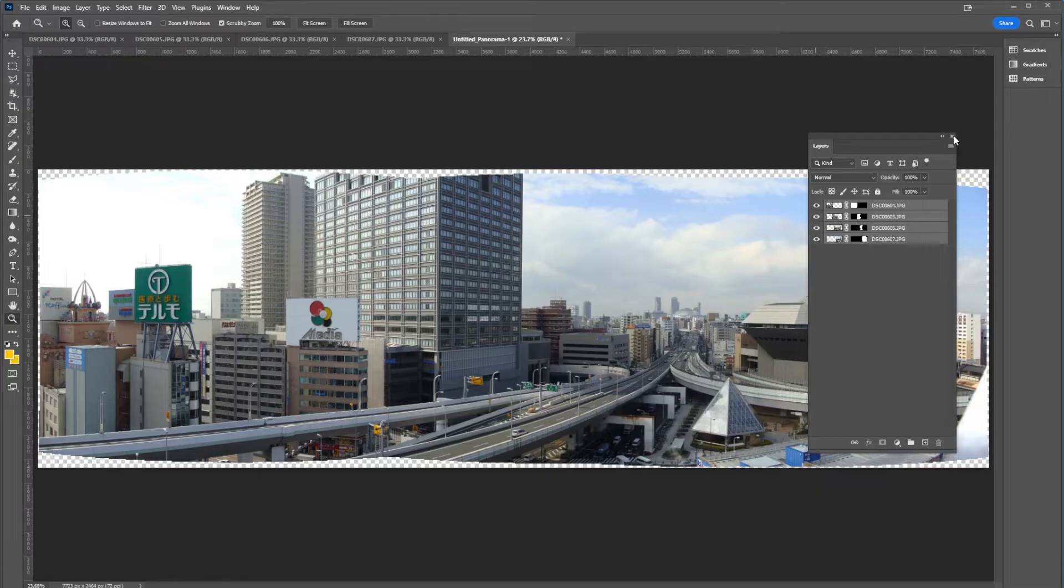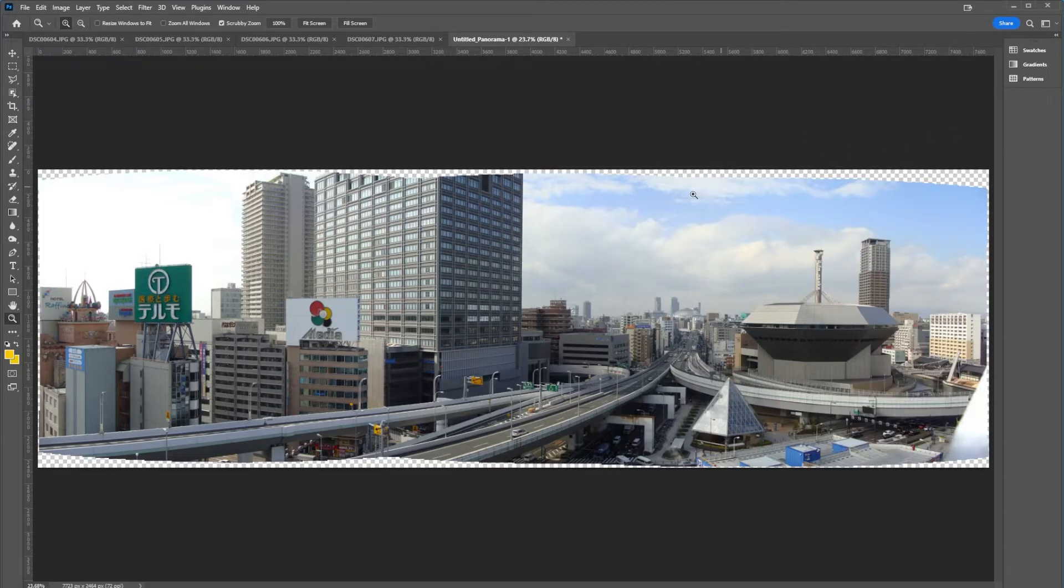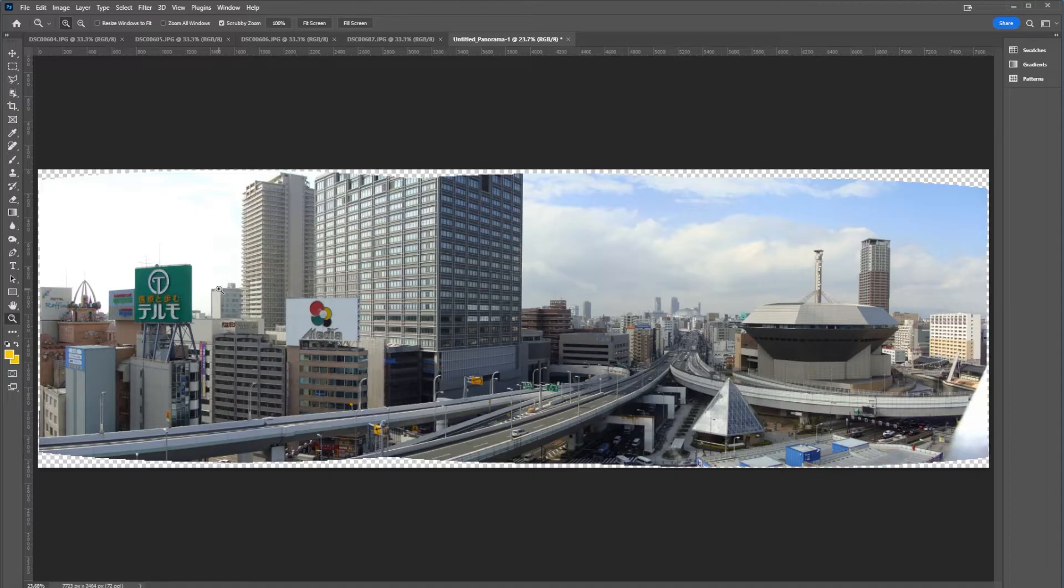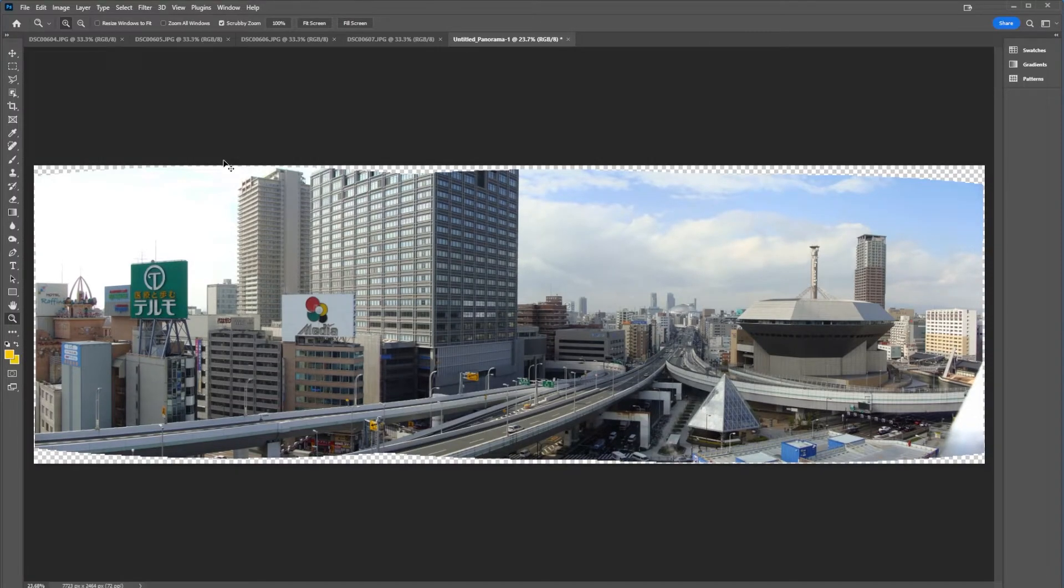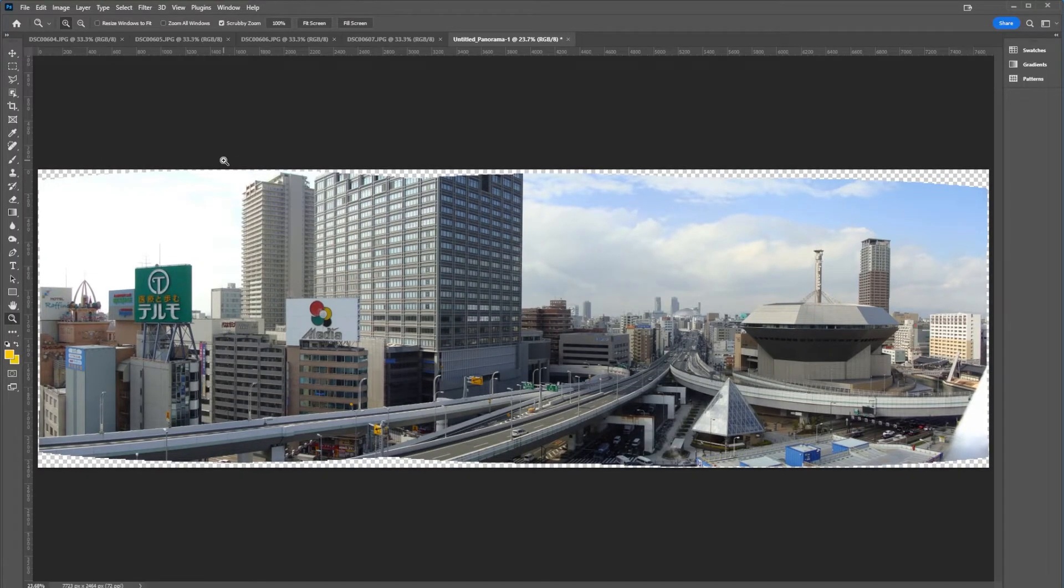Now I'm going to close out my layers panel for a moment, and I want to clean up the edges of this. One of the things that I like to do when I'm cleaning up edges is to use the ruler tool. And if you don't have that on, it's simply control R or command R on the Mac to turn that on.